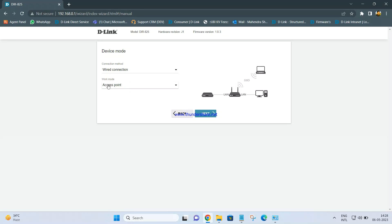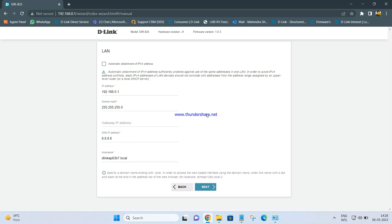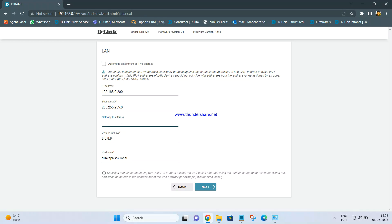Select the work mode as access point and click Next. In my scenario, my primary router is already configured and the internet is working. The IP address of my primary router is the same as DIR 825, which is 192.168.0.1. So we need to change the IP address of the secondary device — DIR 825 — to any random IP address in the range of the main router. I am changing the DIR 825 local IP to 192.168.0.200, keeping the subnet mask as 255.255.255.0, and setting the gateway address to 192.168.0.1, which is my primary router's IP. Click Next.